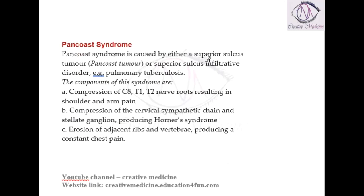Pancoast syndrome is due to a tumor of the lung, or it can be due to inflammation or consolidation on the superior lobe of the lung. Whenever there is a tumor in the superior sulcus, or any disorder in the superior sulcus, this will cause compression of the sympathetic ganglion.